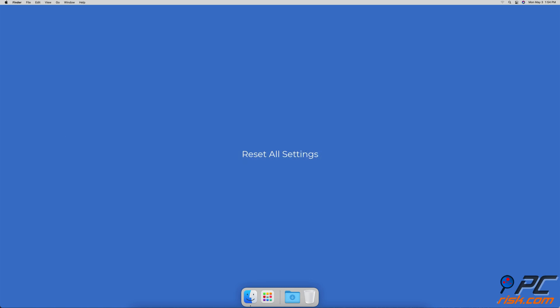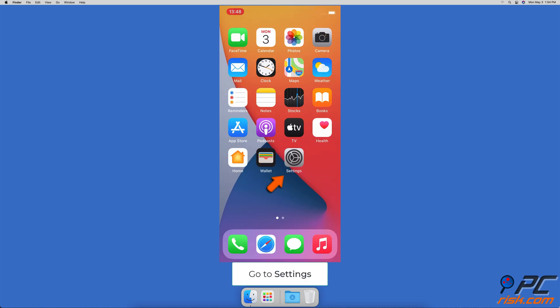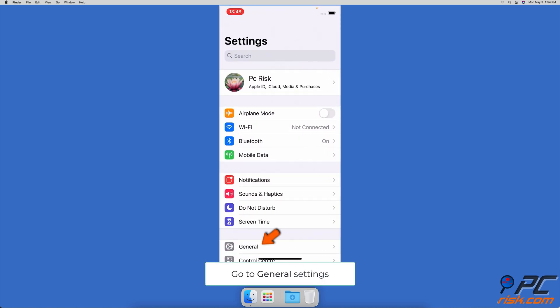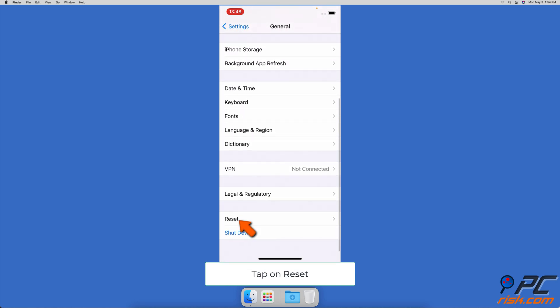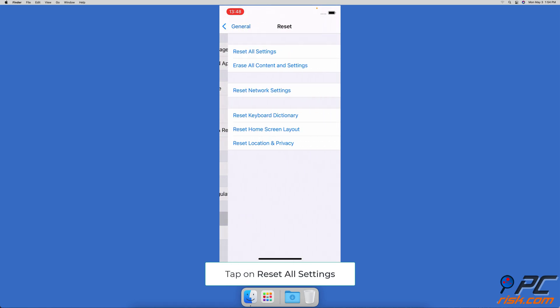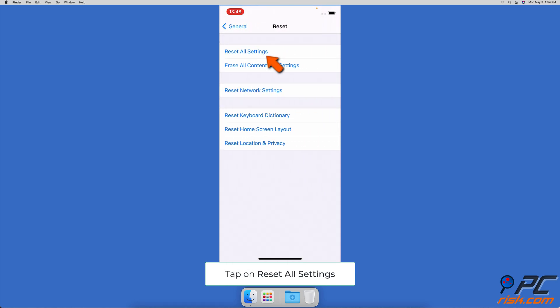Reset all settings. Go to your iPhone or iPad settings, go to general settings, scroll down to the bottom and tap on reset, then tap on reset all settings.